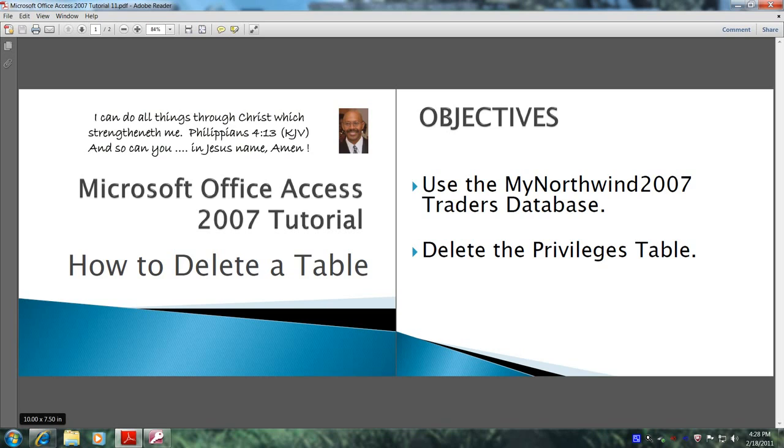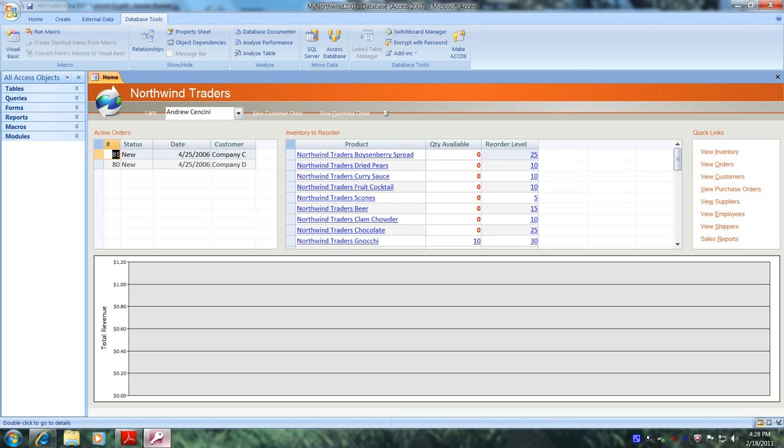Let's open up Microsoft Office Access 2007 and the my Northwind 2007 traders database. Well, here we are.